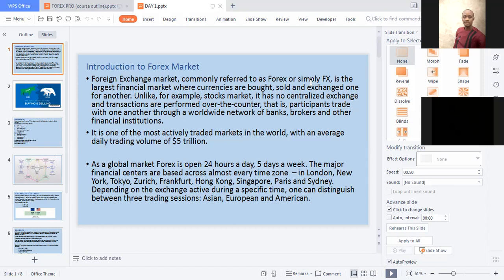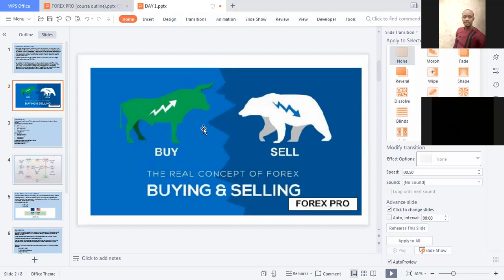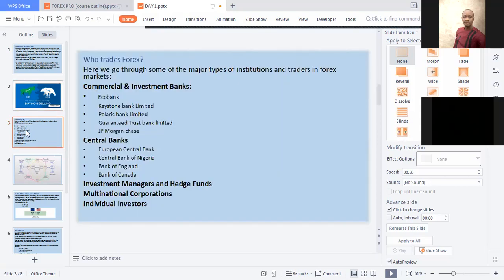What exactly do you do in the forex market? You do just two things. It's not like Bitcoin whereby you buy something to purchase other items. In the forex market, you either buy or you sell. Are you selling and asking yourself who trades for it? We have specific bodies that trade in this market.